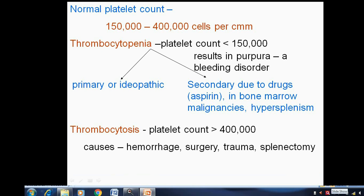The normal platelet count is in the range of 1 lakh 50,000 to 4 lakh cells per cubic millimeter. When there is an increment it is known as thrombocytosis, while a decrease is called thrombocytopenia. Thrombocytosis is when the platelet count is more than 4 lakhs per cubic millimeter; the basic common causes are hemorrhage, surgery, and trauma.